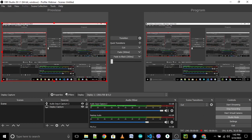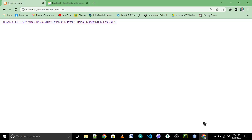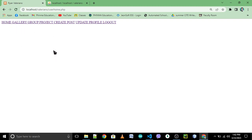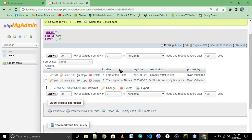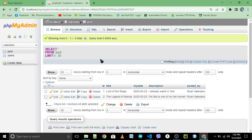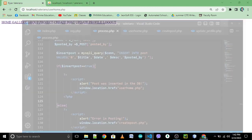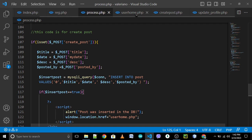Okay, start recording. Hey guys, for the continuation — so after we already created the create post, we need to display your post. So we can use the home page; your home page will be used for displaying the data from your table post.